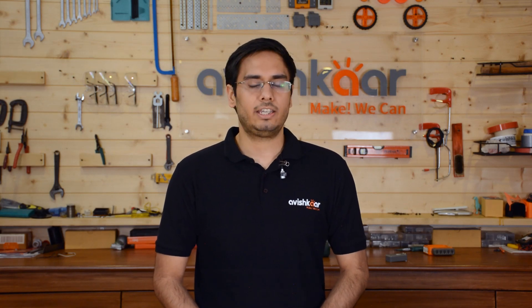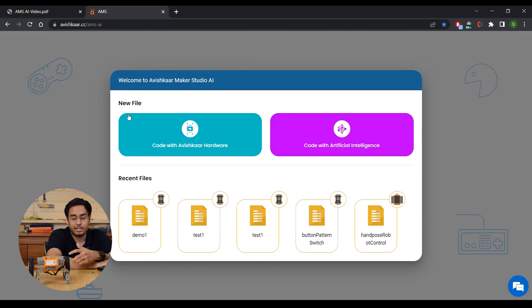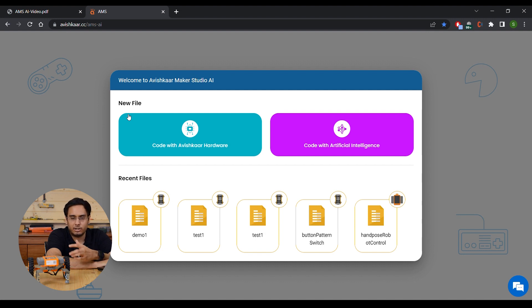Hi there, I'm Sahil Rastogi, a Senior Firmware Engineer here at Avishka. In this video, we're going to see how we can control a robot connected over BLE using AMS AI. We'll train an AI model and use it to connect to a robot and control it via BLE.